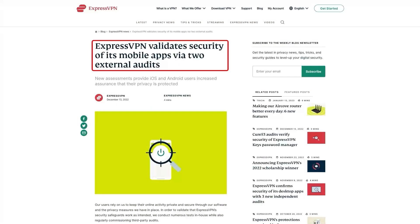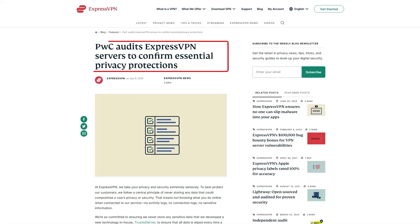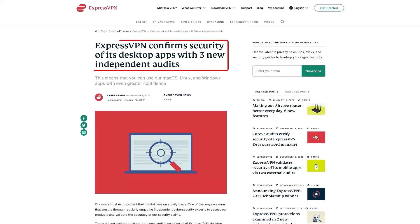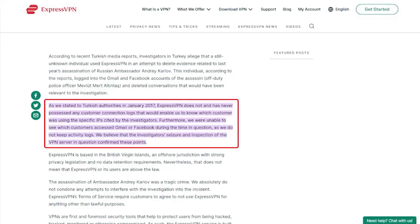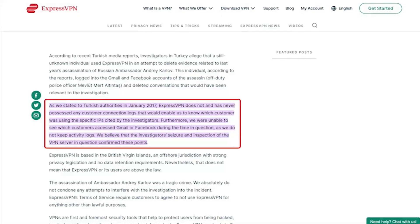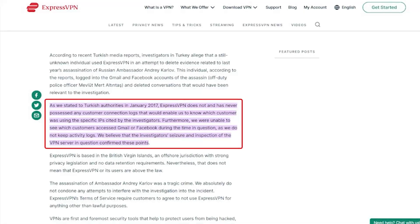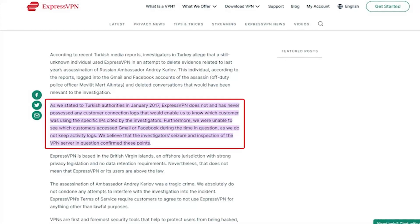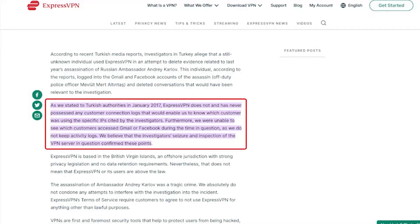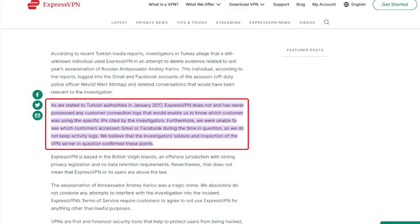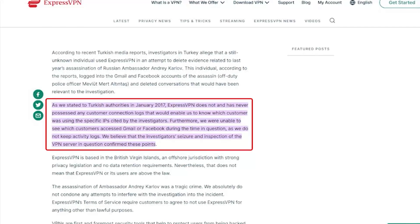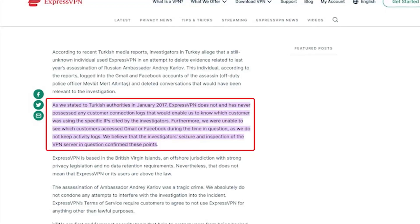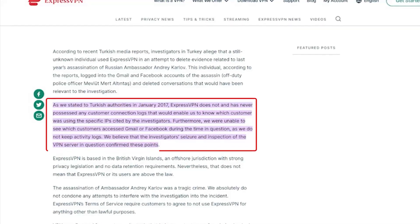Now in terms of reliability, ExpressVPN has proven its commitment by protecting user data several times by conducting many audits over the years. On top of going through a real-life stress test where the Turkish government seized one of its servers in an ongoing investigation, only to find nothing that can be linked to any specific user.